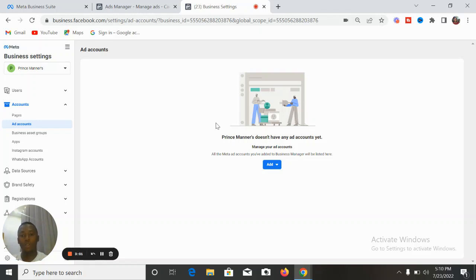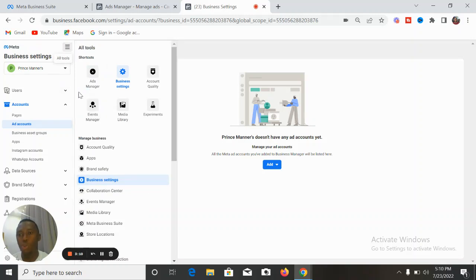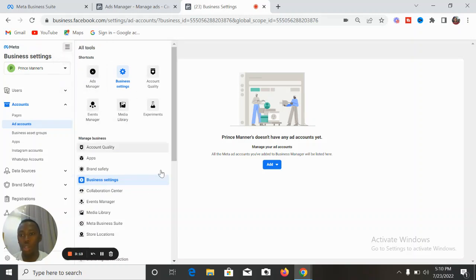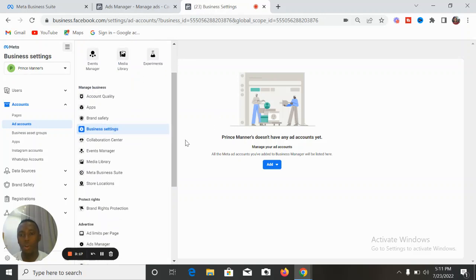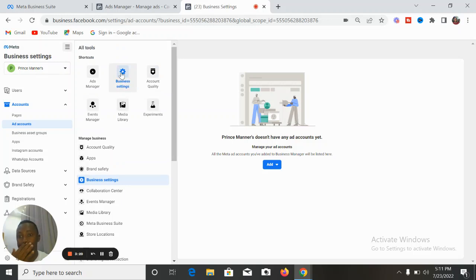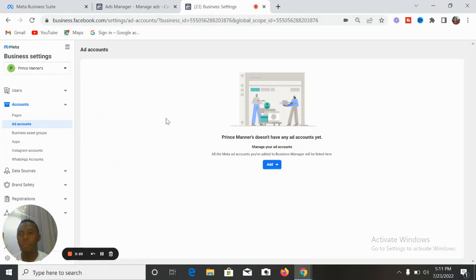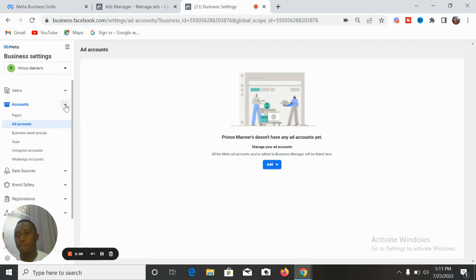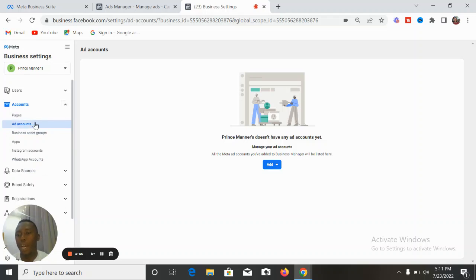Let's create a new ad account. In your normal ads manager where you run adverts, come to your Business Settings. Click on 'All Tools' here in your ads manager, then come down to Business Settings. Once it brings you there, you'll see different options — payment methods, security requests, integrations, registrations, and more. The first thing you should do is come to 'Accounts,' toggle it down, and click on 'Ad Account.'